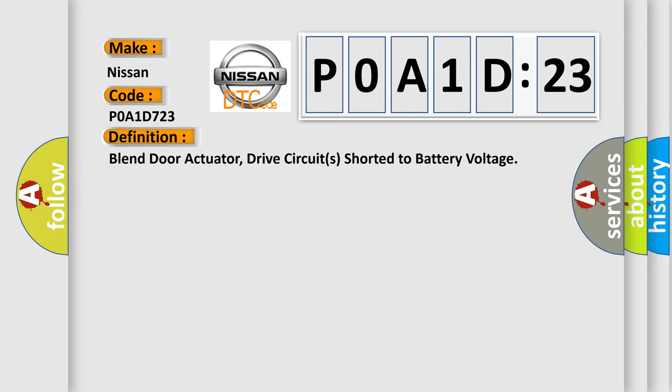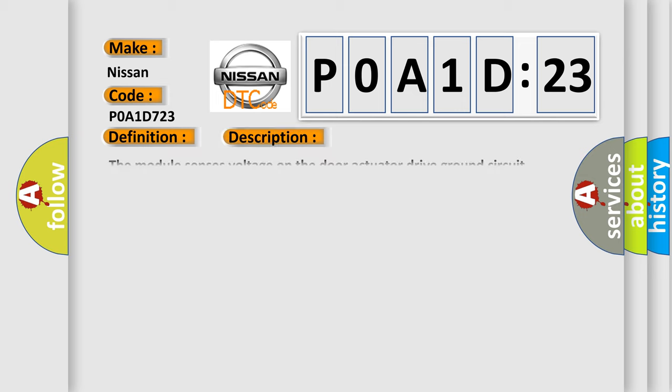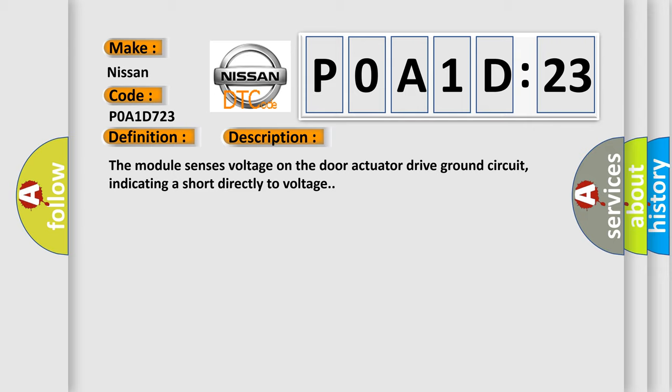And now this is a short description of this DTC code. The module senses voltage on the door actuator drive ground circuit, indicating a short directly to voltage.